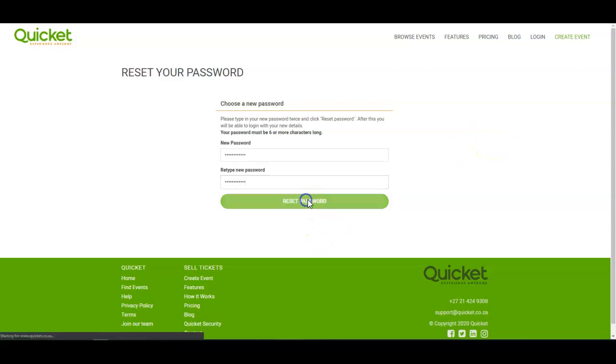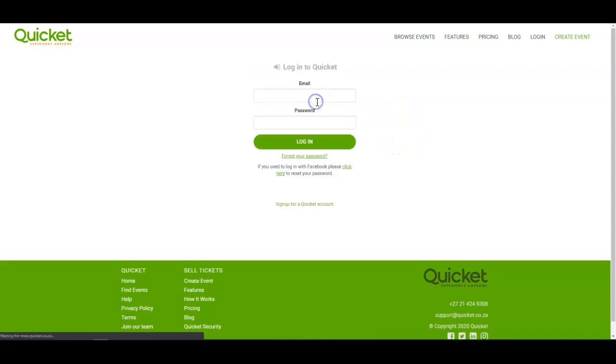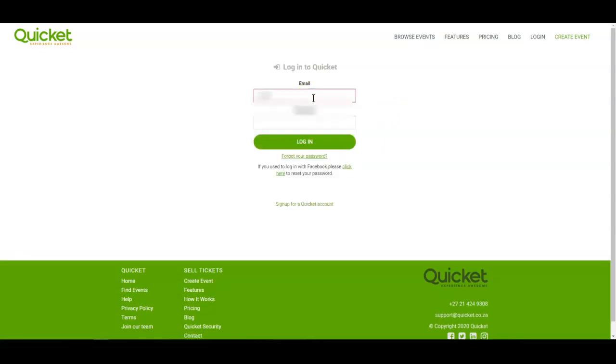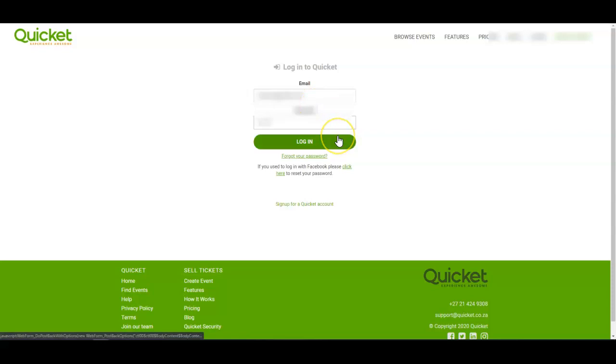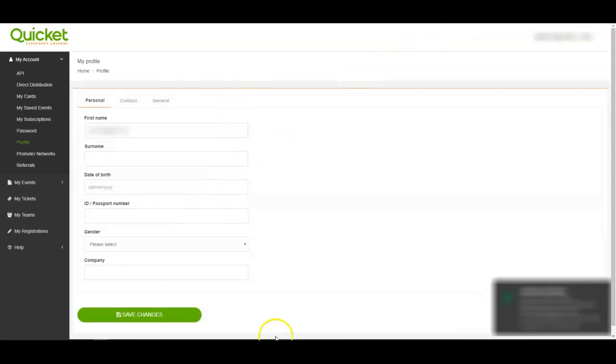Make sure they match and press reset password. That's it - you should now be able to log into your Quicket account. Press the here button to log in and use your new details. There you go.